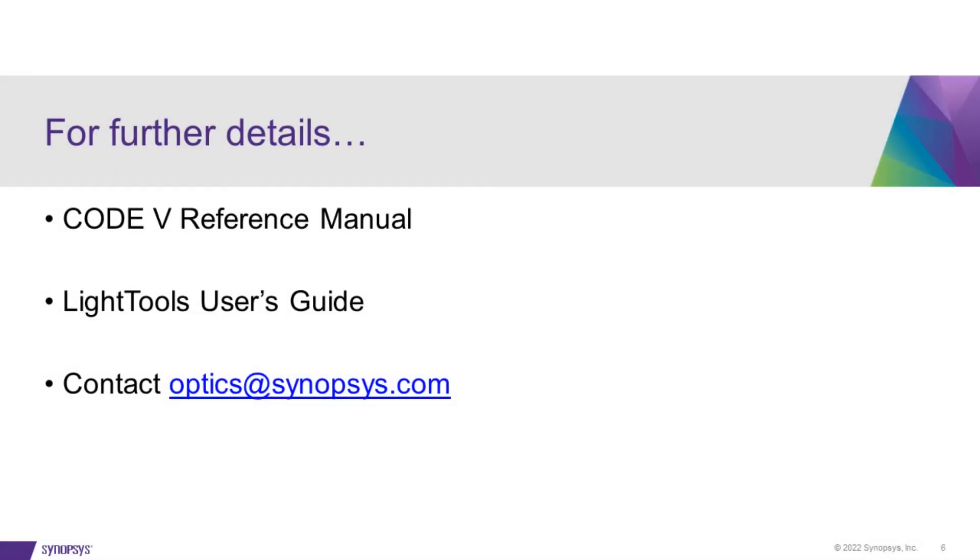For further details, including current limitations, please check out the CODE V Reference Manual and LightTools User's Guides. If you have questions about this, please feel free to contact us at optics@synopsys.com.